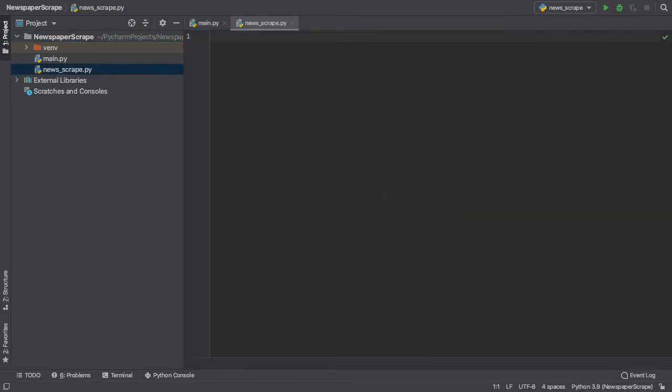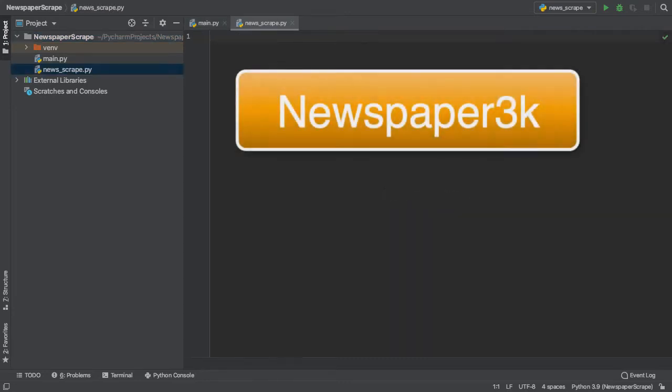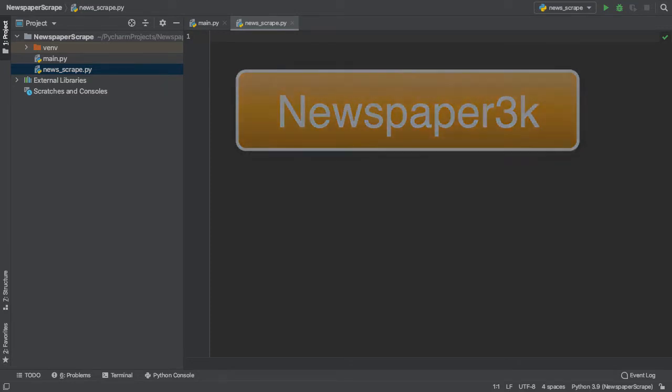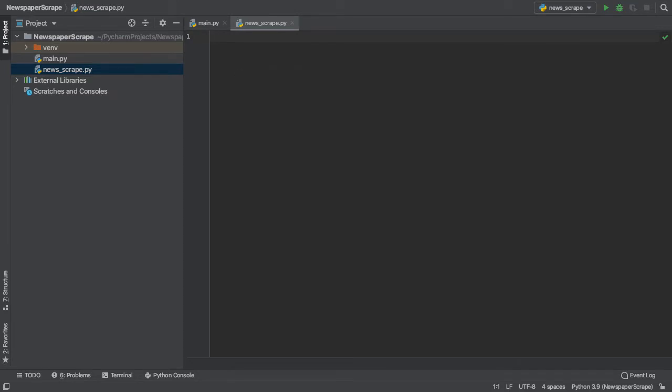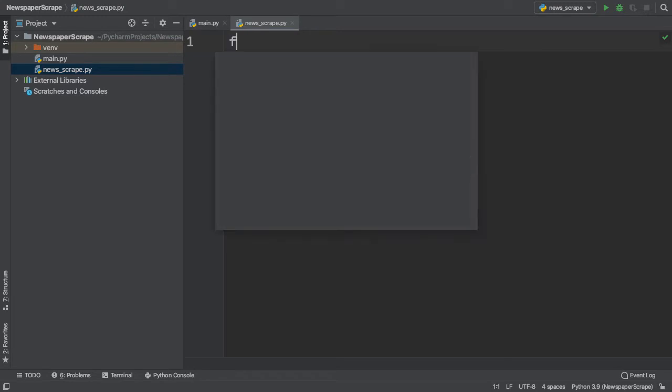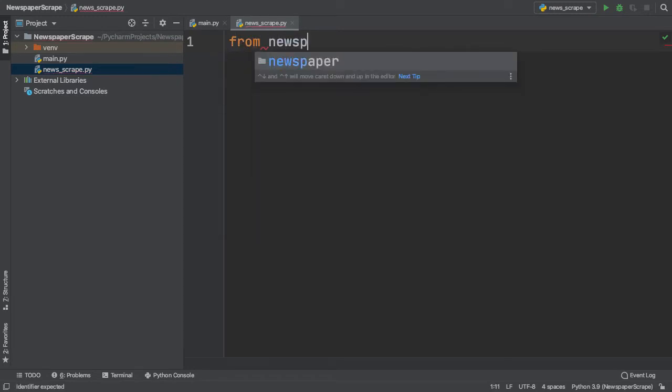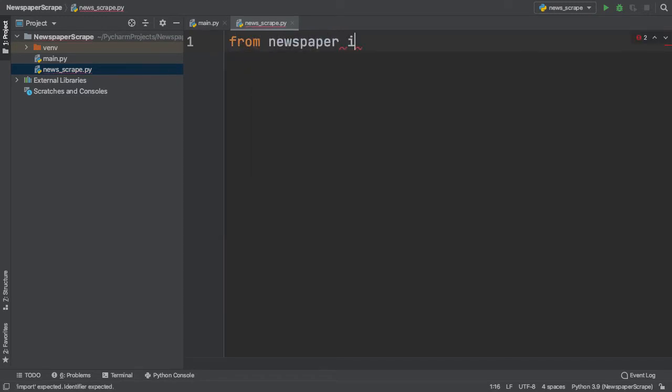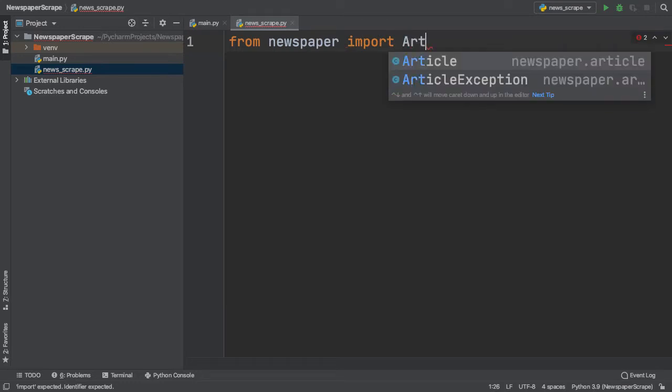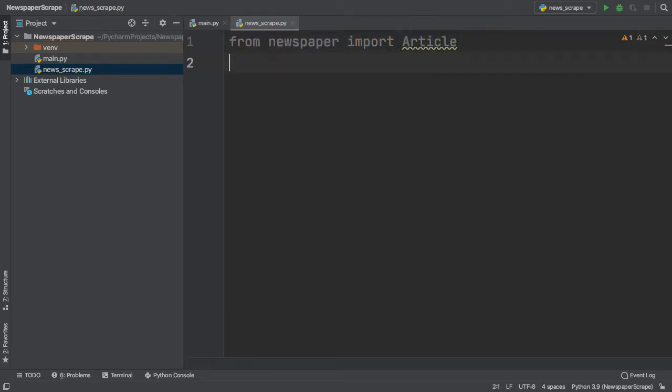Since we are using Newspaper3k, which is a news extraction package, we need to import it first. We simply type in from newspaper import Article. The article class is what we will be using to scrape and summarize our news articles.